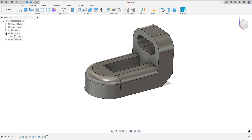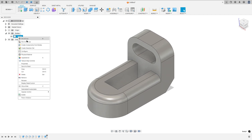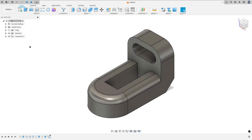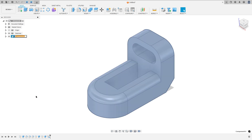Go to Bodies, select Body 1, right-click and create a component from this body. Rename this to Part 1.